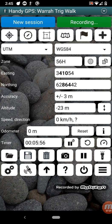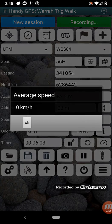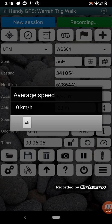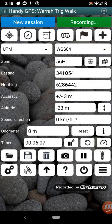So these buttons next to the timer, you can pause, reset, and you can also compute your average speed. So in this case, it's zero because I haven't moved anywhere.